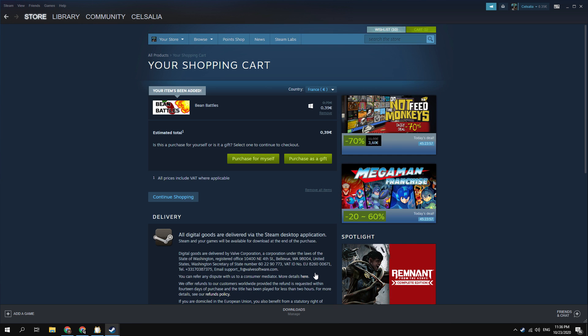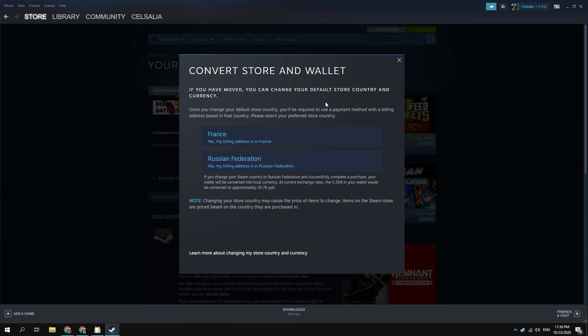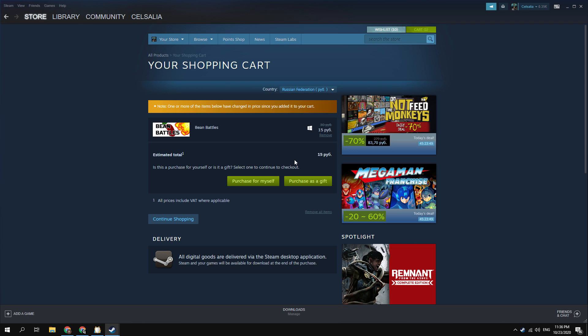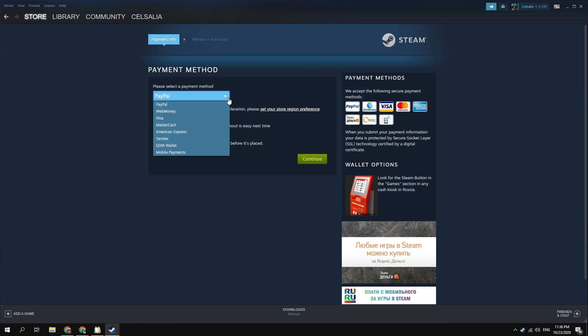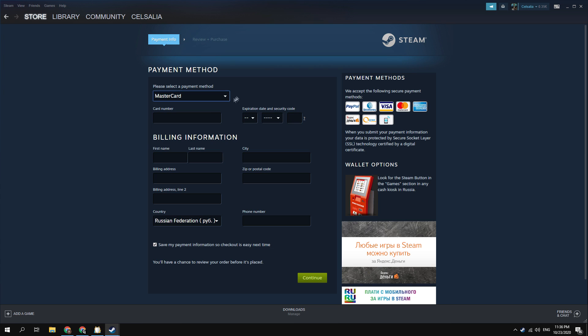In the shopping cart page you can select country, in which store you want to buy this game. You need to select here Russia. Then confirm that your billing address is Russia now. After this you can see price has been converted to Russian currency. We have 15 rubles on the purchased card. Click purchase for myself.